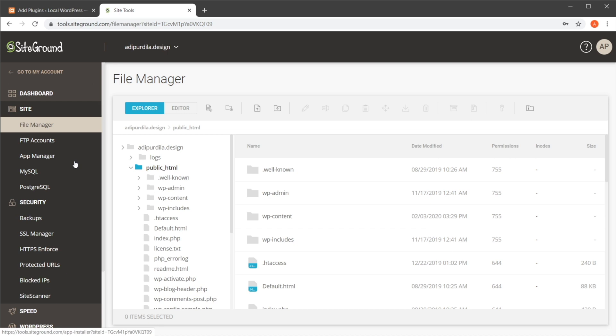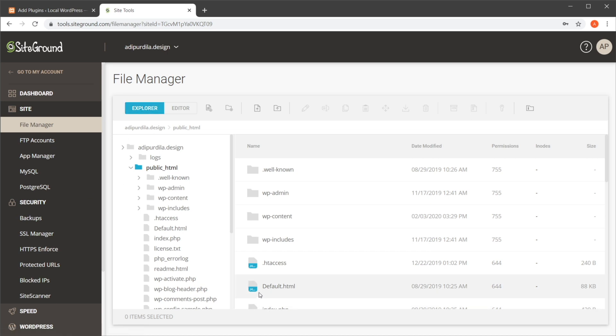But in most cases you will need FTP access to your files, and you would just select all of them, download them, and put them somewhere safe. So that is the file backup.